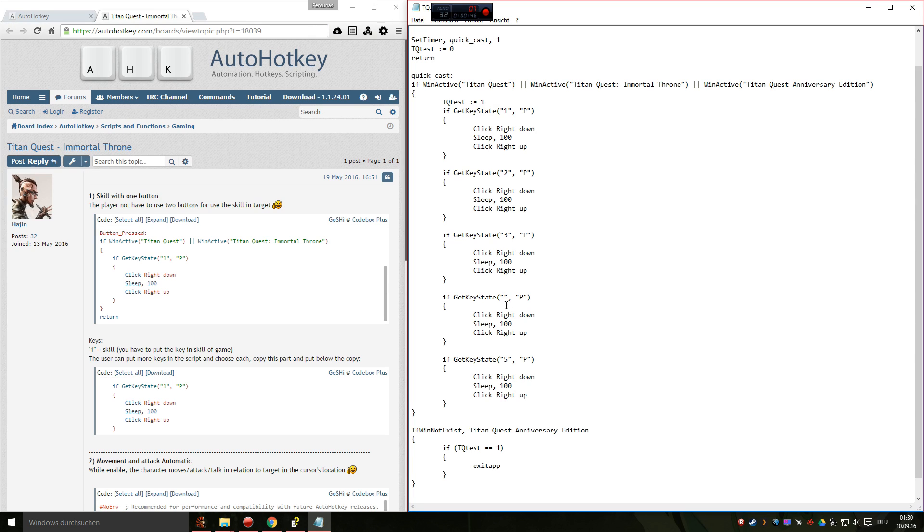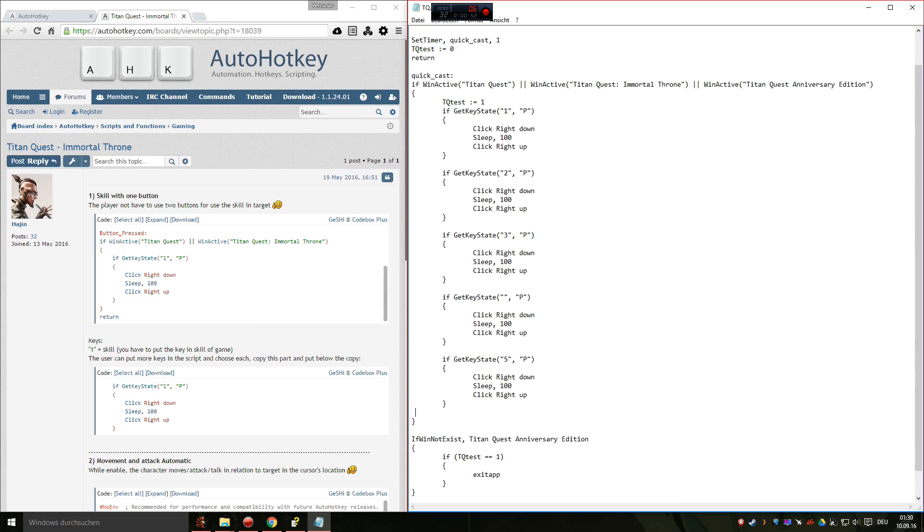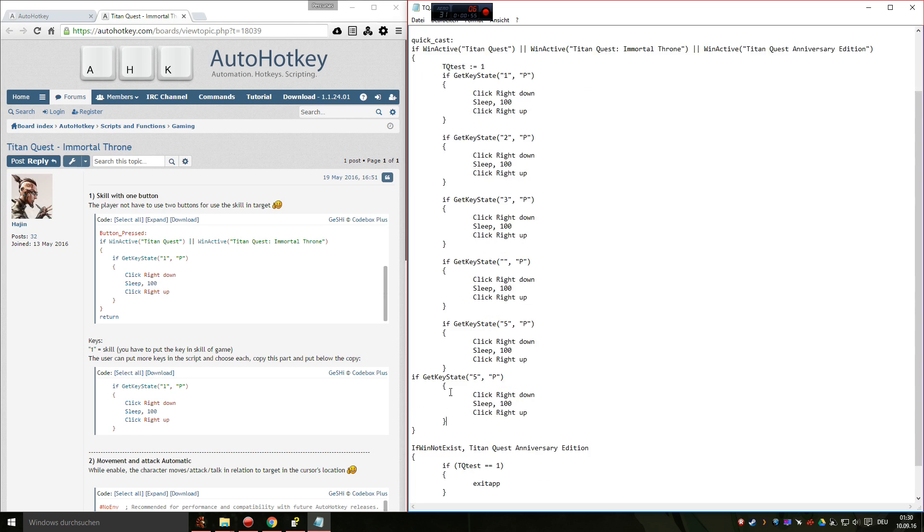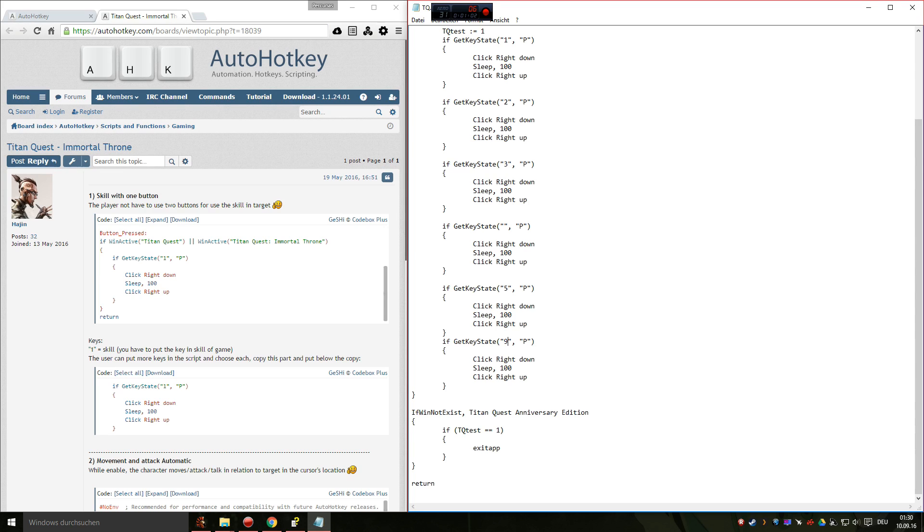You can add a whole new key if you want, just copy and paste this part. It doesn't look right, but whatever. And change the number, for example 9 or whatever.